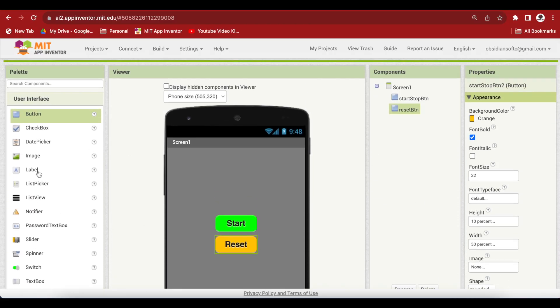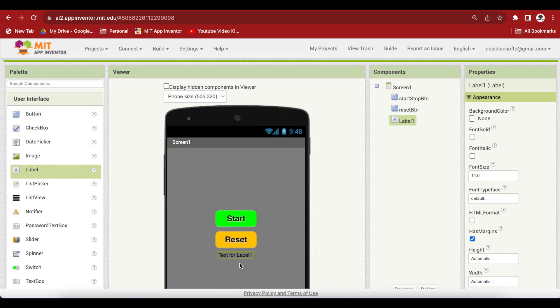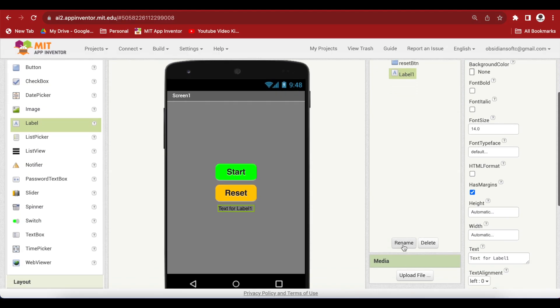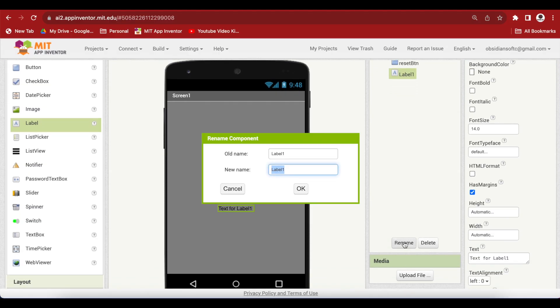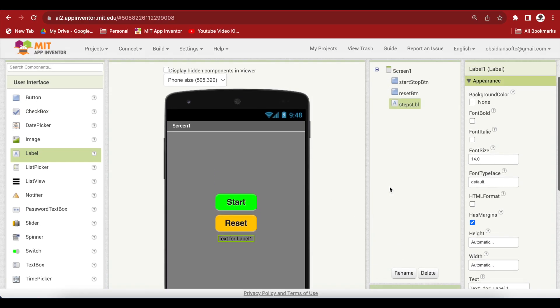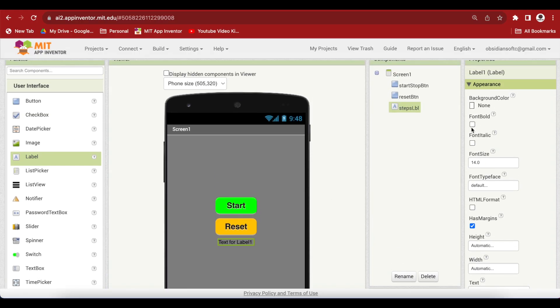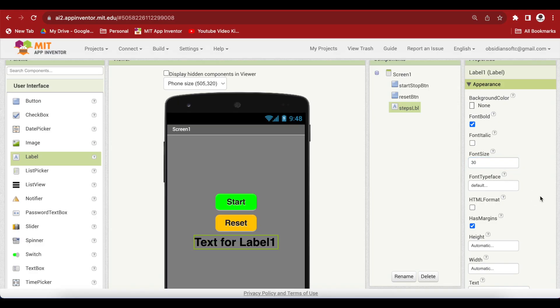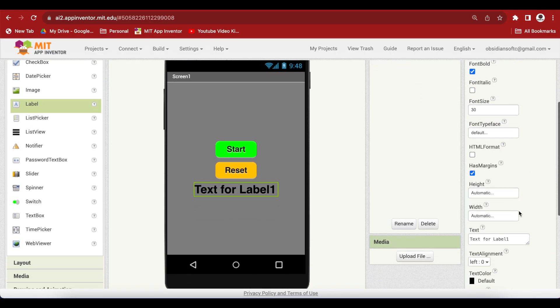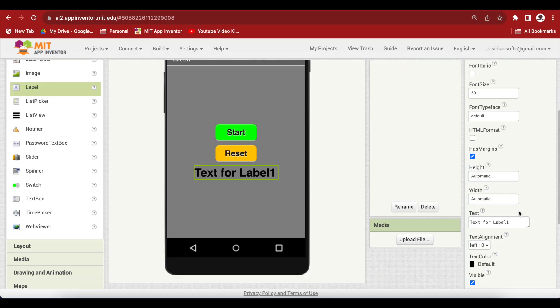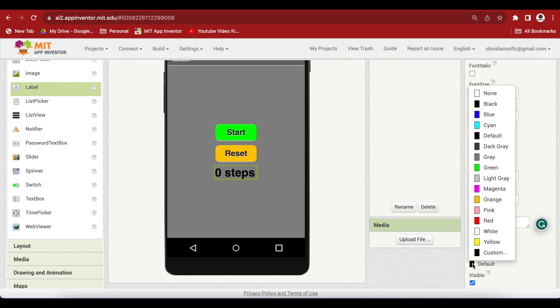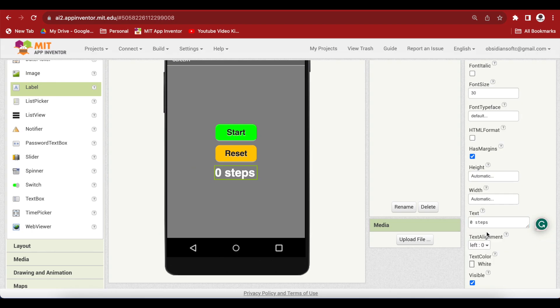Drag and drop a label from user interface below this reset button. Rename to steps LBL for label. Make font bold, font size 30. Change the text to 0 steps and make the text color white.